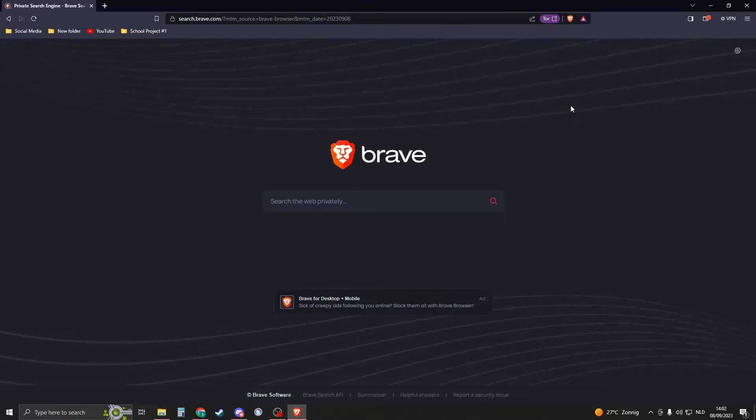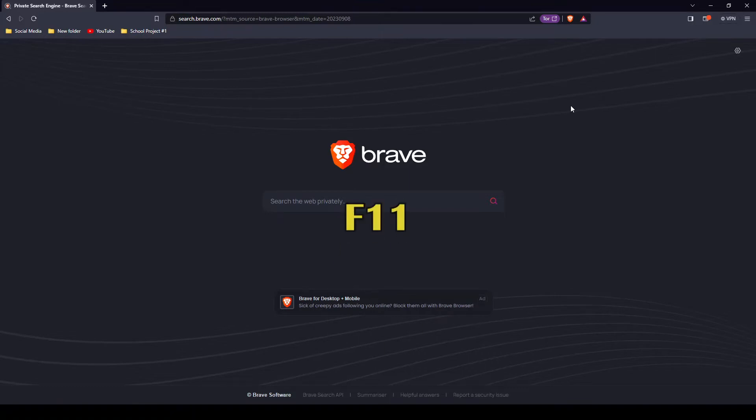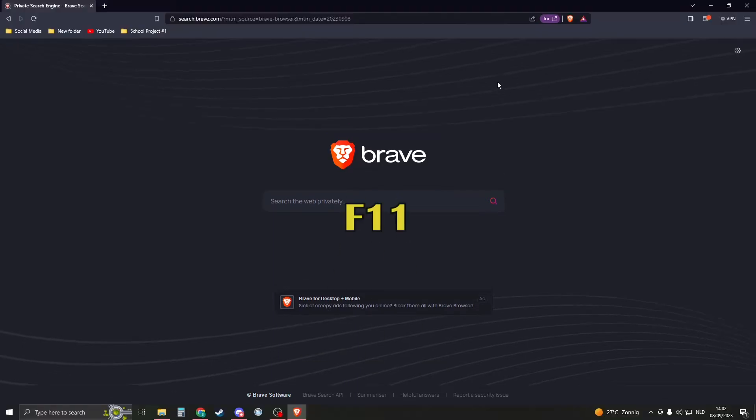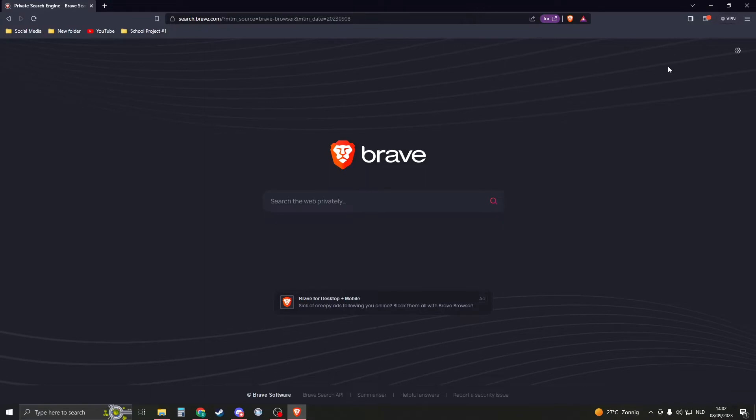First of all, what is the key? If you press F11 on your keyboard it will go full screen as you can see, and if you press F11 again it will exit full screen. So this will be the first method.